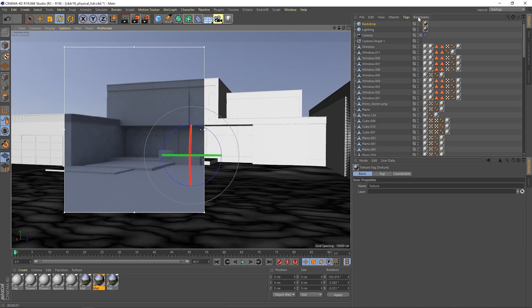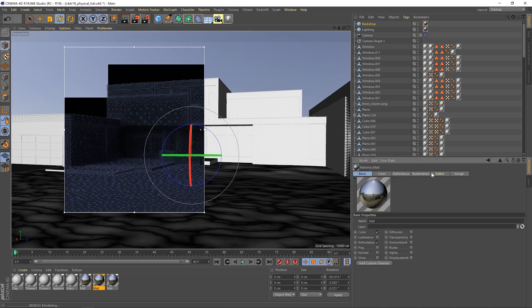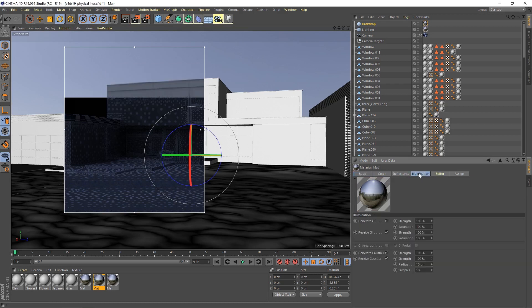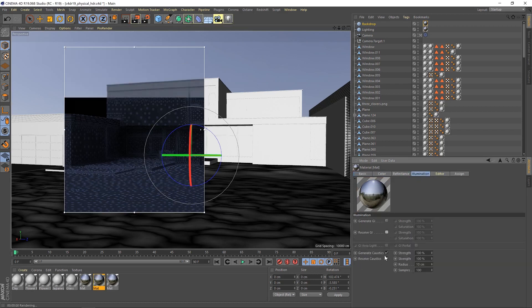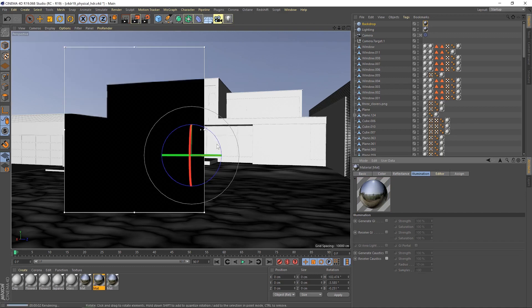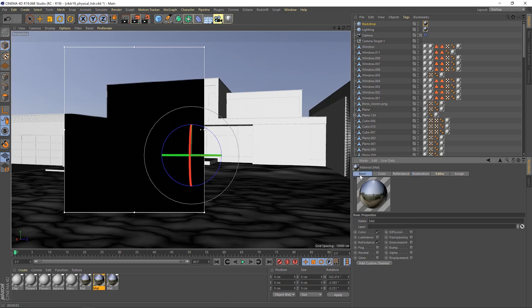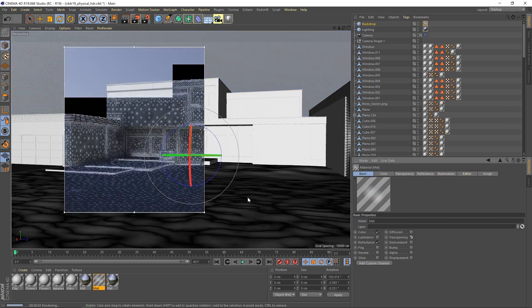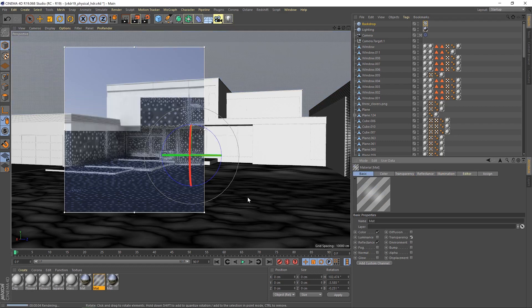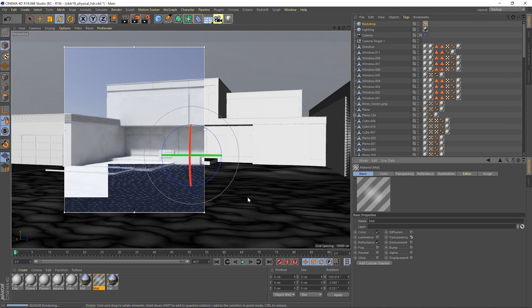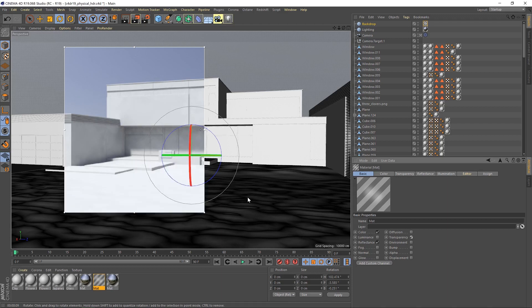So what we're going to do is jump into this JPEG, and I'm going to go to illumination, and I'm going to turn off GI, and receive GI, and basically everything. So now, it's not lighting our scene at all. We're literally just getting the background from it. However, we obviously need to light our scene as well. So to do that, jump over to basic, and just turn on transparency. What that will do is allow the lighting from the original HDR to still come through, light our scene, but we'll be getting the backdrop from this secondary sky.